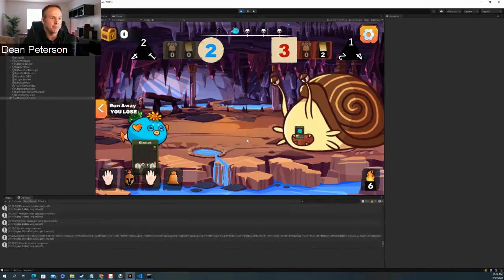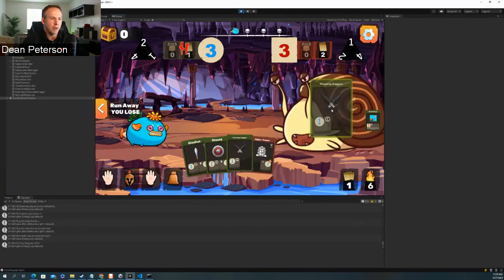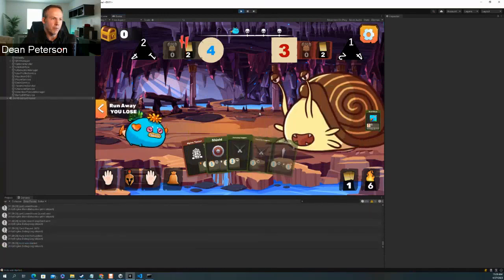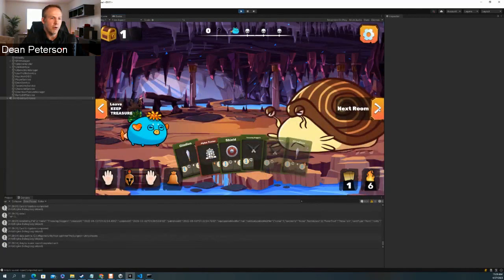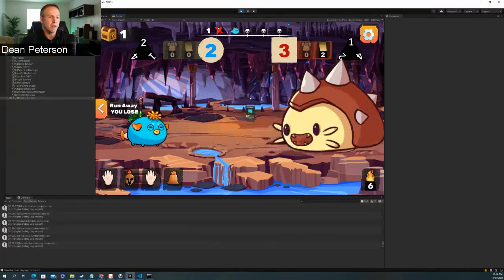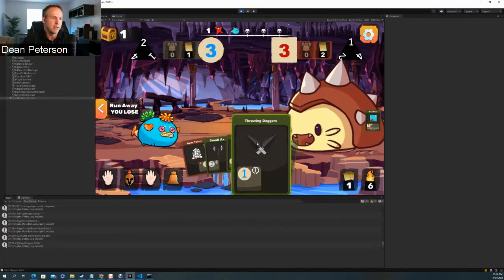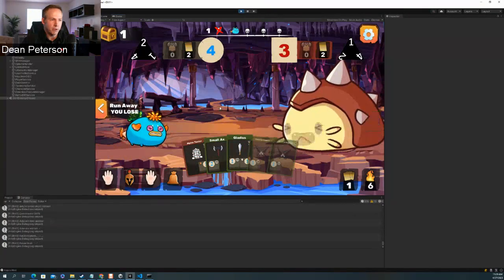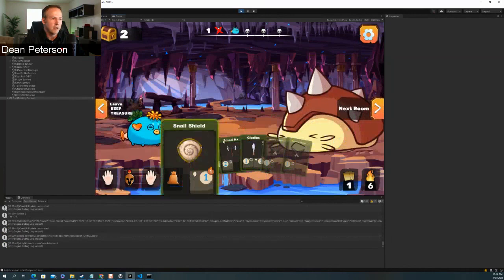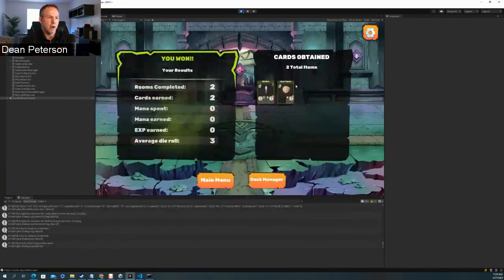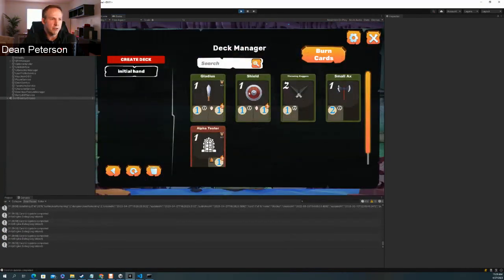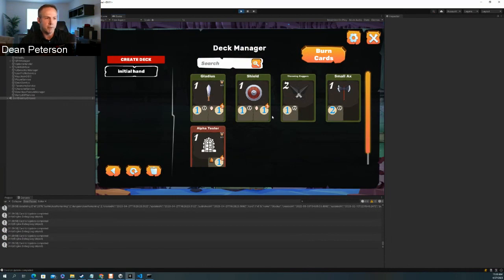We play a couple of rounds. The point is you want to leave the dungeon before you lose — that way you collect whatever you gained along the way. In this case you gain cards — like a snail shield. But if we go to our deck manager, we don't have anything from the game we just played. We collected those cards, but they're not there. That's where the event-driven architecture comes in. You don't want to do a one-time REST request for something like this — what's more resilient is to do it in an event-driven way.